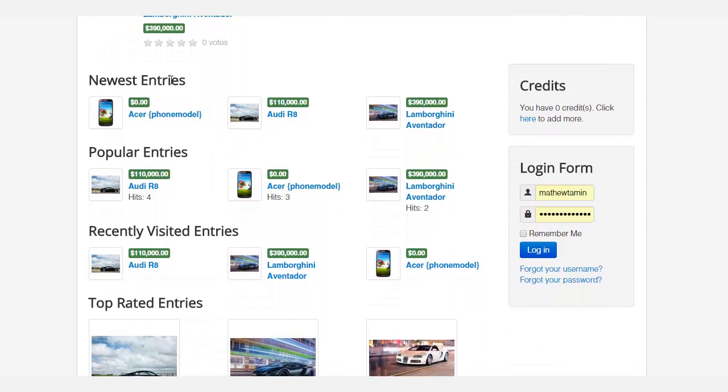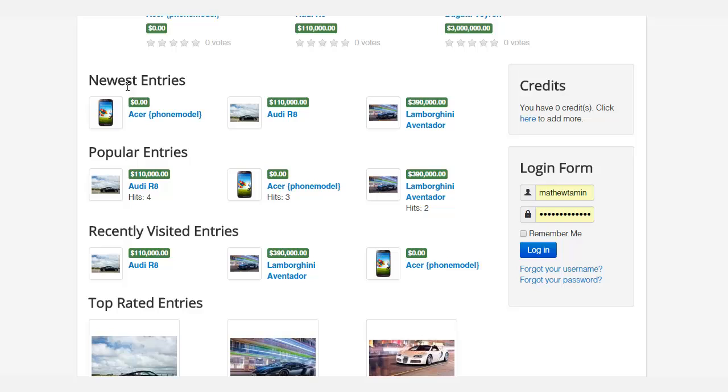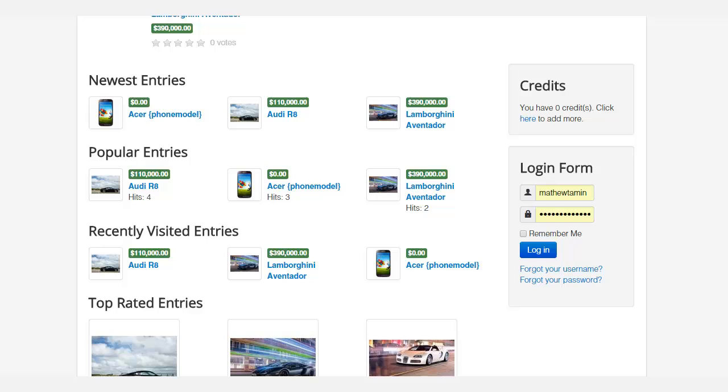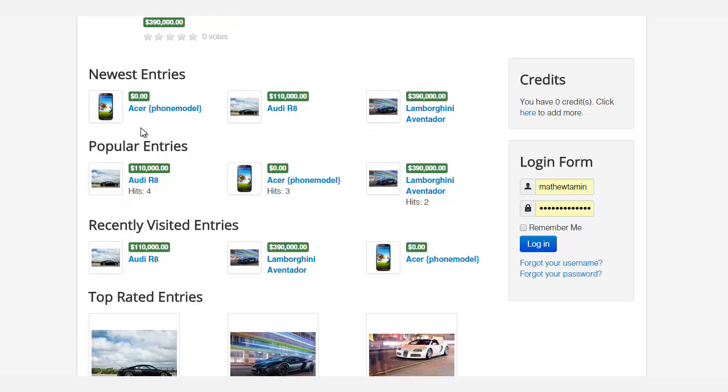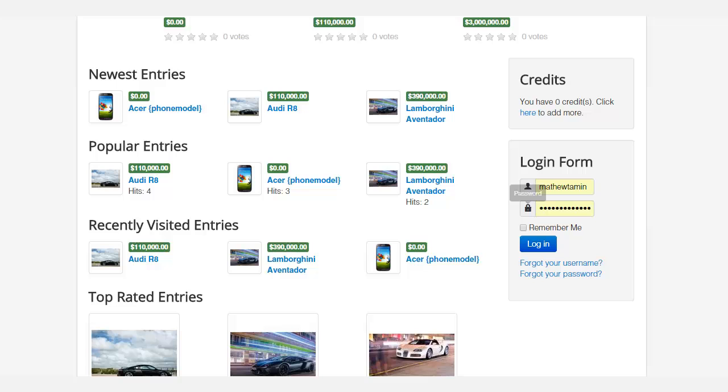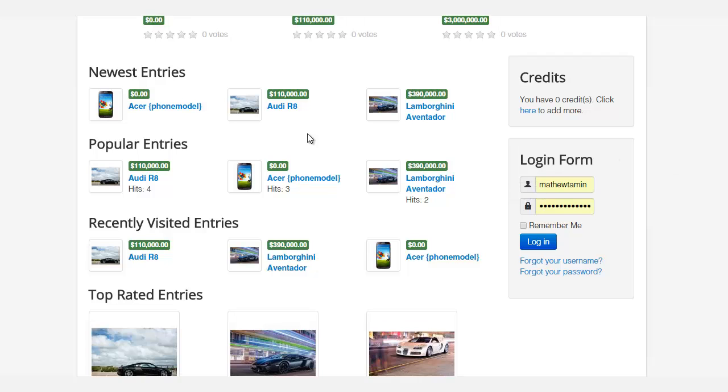There are different functionalities here such as new entries, popular, recently visited, and top-rated. All of this is automatically generated, so whenever people submit something on your site, they're automatically going to show up here, and you can arrange these in different positions.